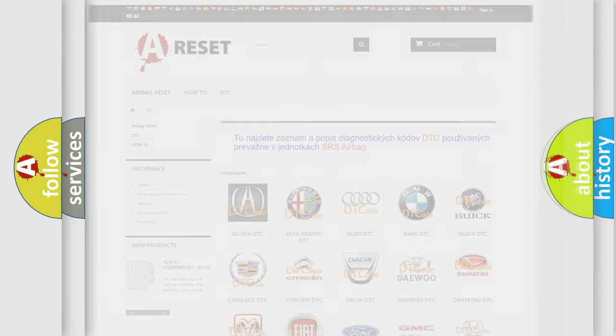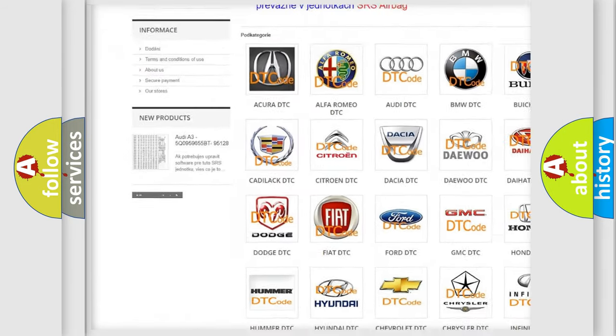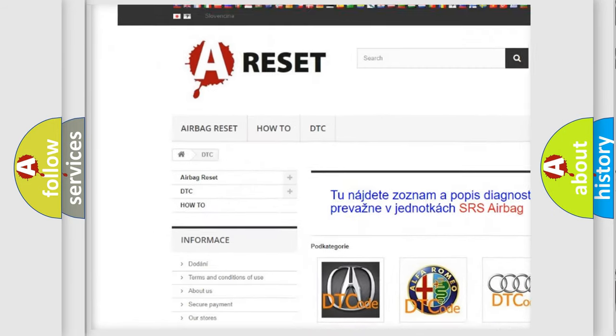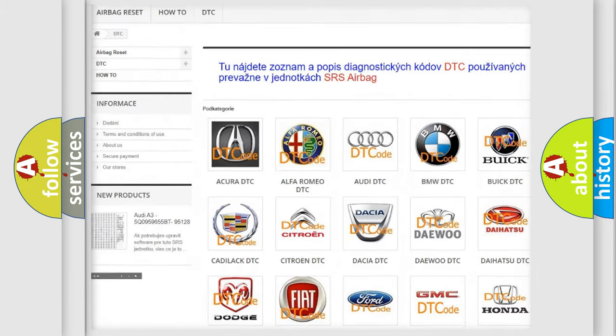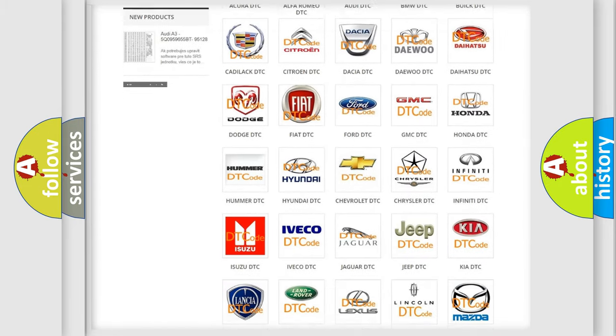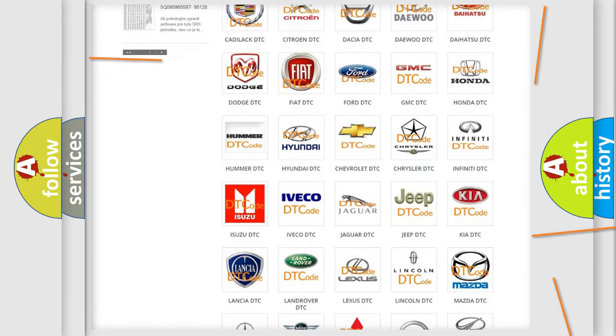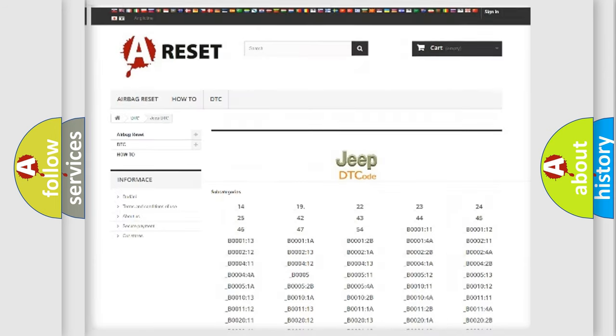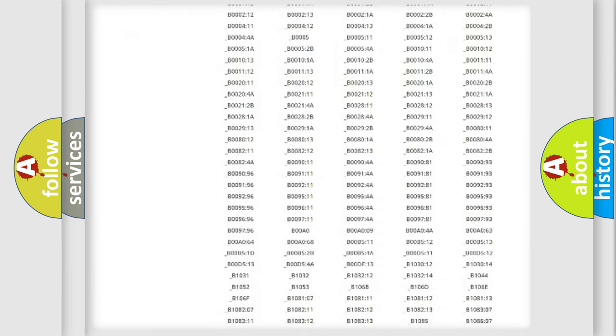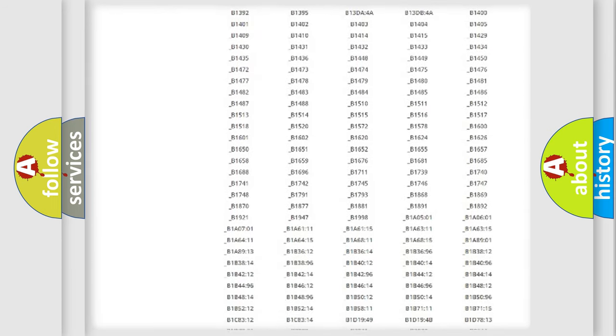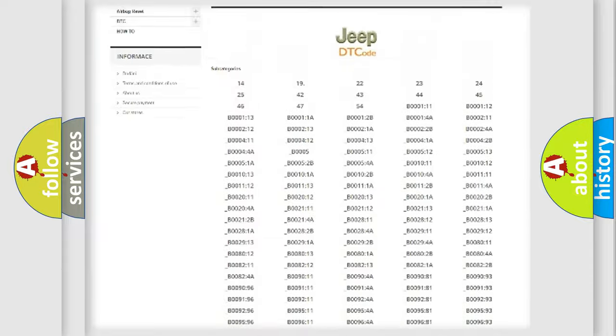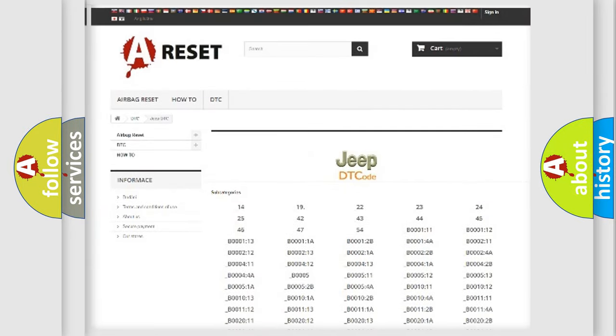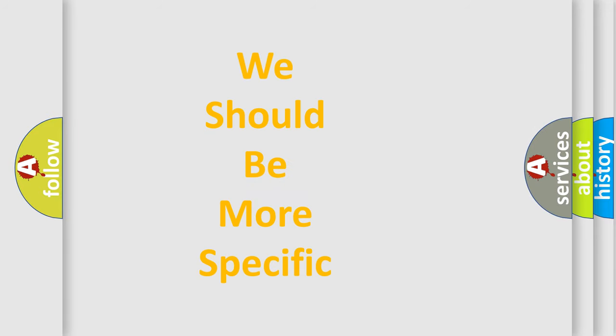Our website airbagreset.sk produces useful videos for you. You do not have to go through the OBD2 protocol anymore to know how to troubleshoot any car breakdown. You will find all the diagnostic codes that can be diagnosed in a car, jeep, or vehicles, also many other useful things. The following demonstration will help you look into the world of software for car control units.